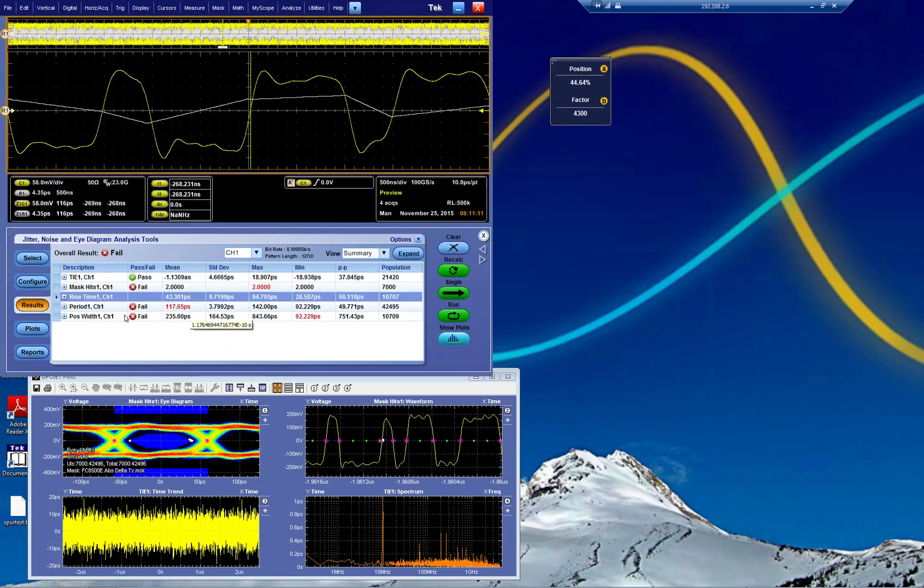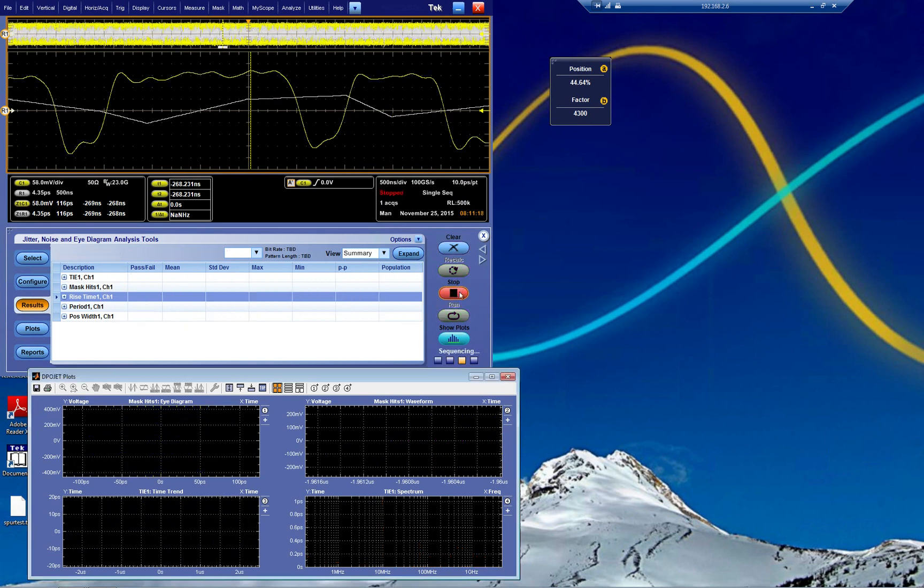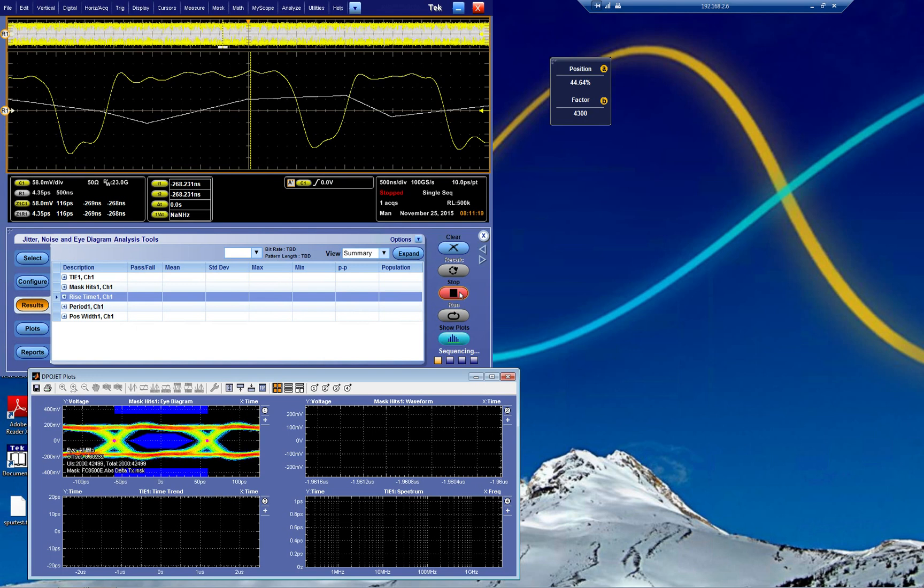In this case, we have pass for time interval error. Are we failing this? We're failing a lot of that. So we clear and do a single. Let's see if we can do it a little bit better.